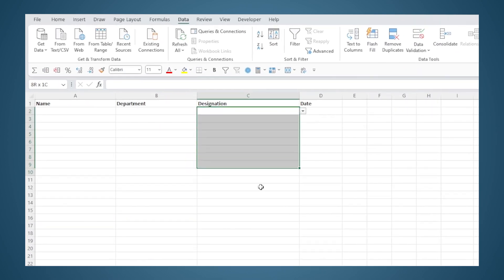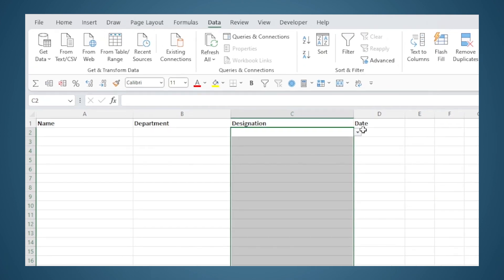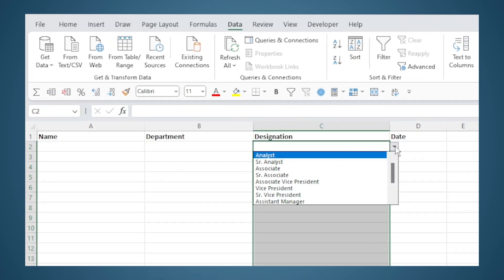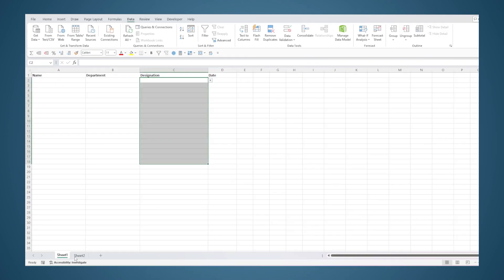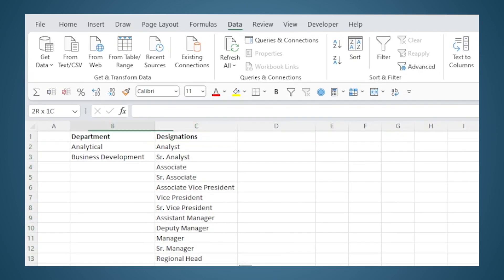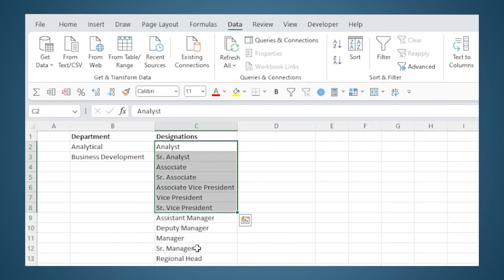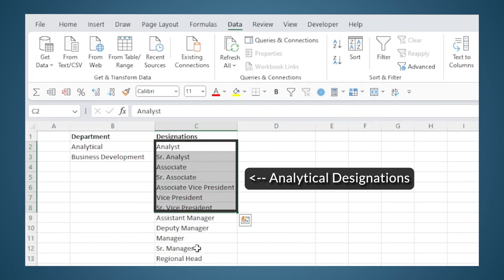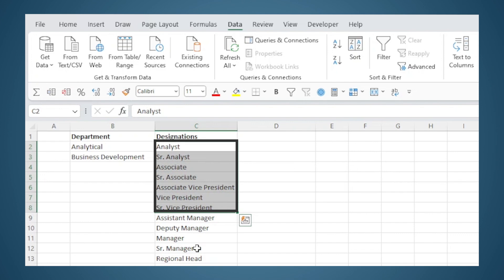Similarly, we have a list of designations here which is used as a source for the data validation in this column. If you click on the dropdown you can see the entire list. But if we look at the designations, these designations are for the analytical department which are Analyst, Senior Analyst, Associate, and so on.